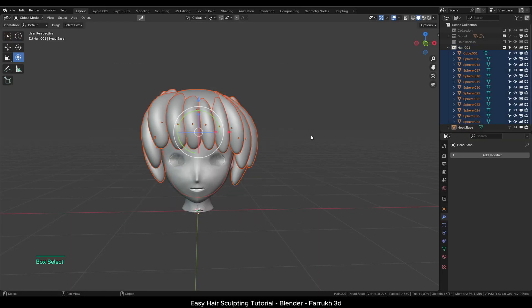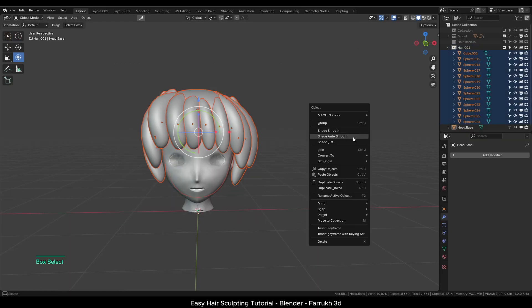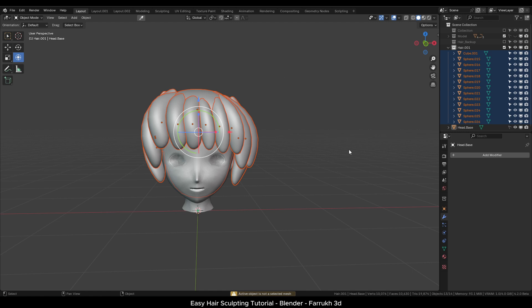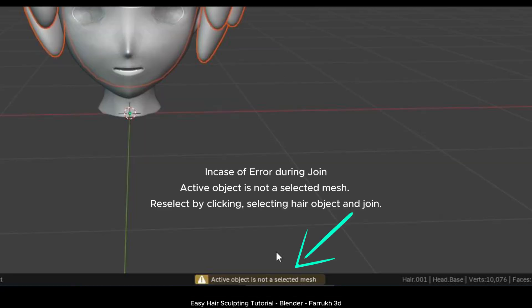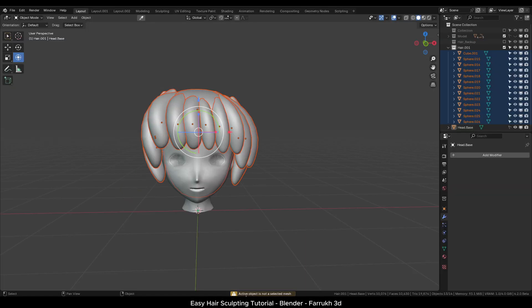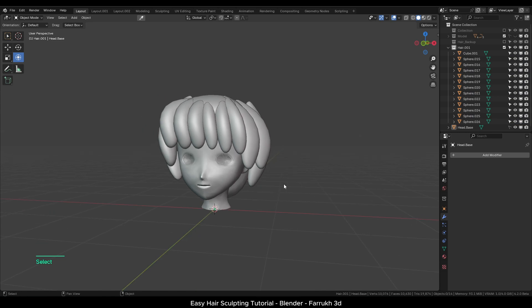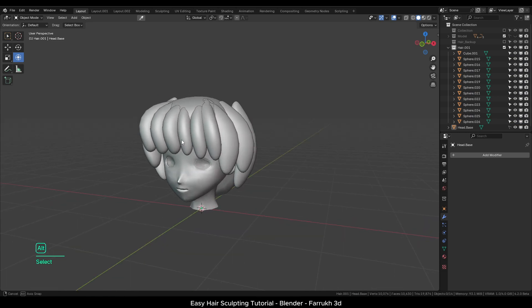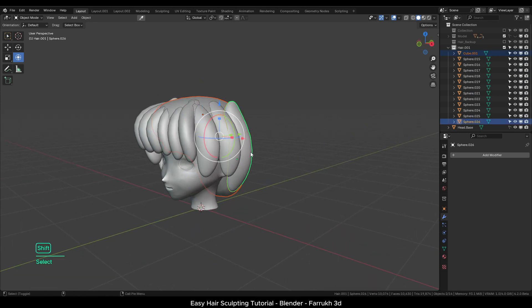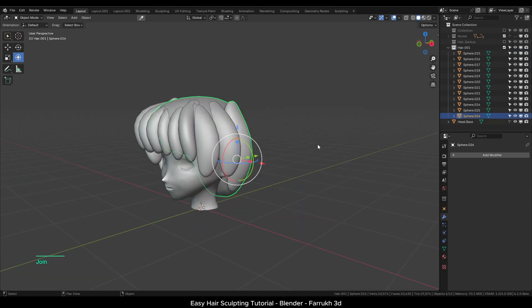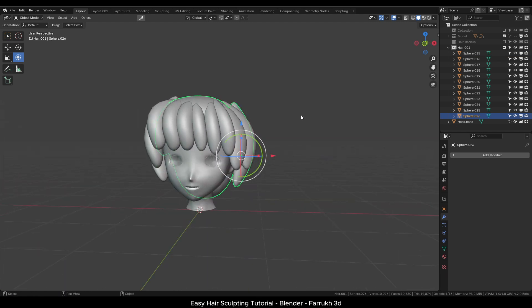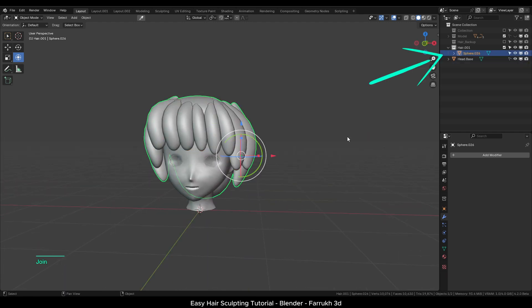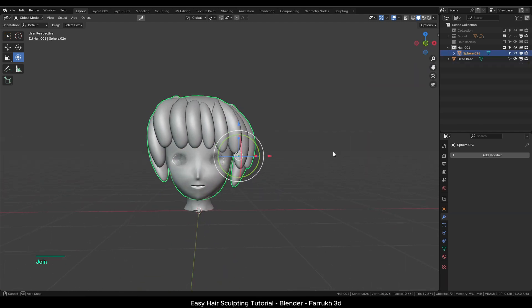With all the hair parts selected, right click and join them. In case you see an error message active object is not a selected mesh, for this simply click any hair object again. With all the other hair objects selected, right click and join them. We should have one hair object now.